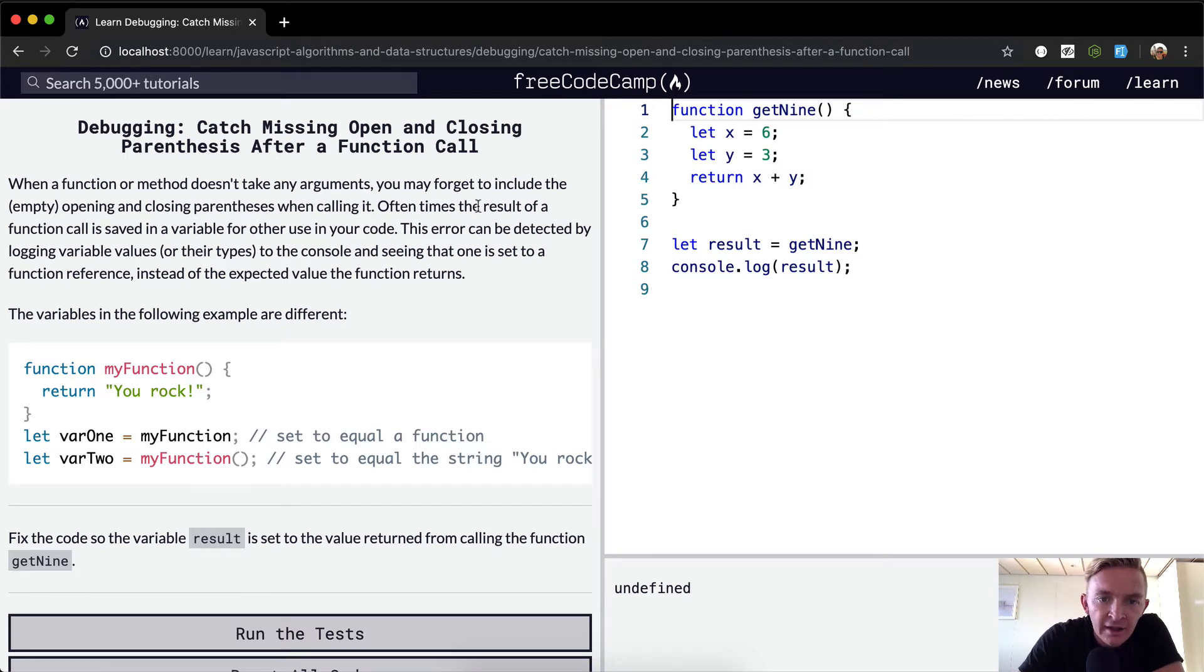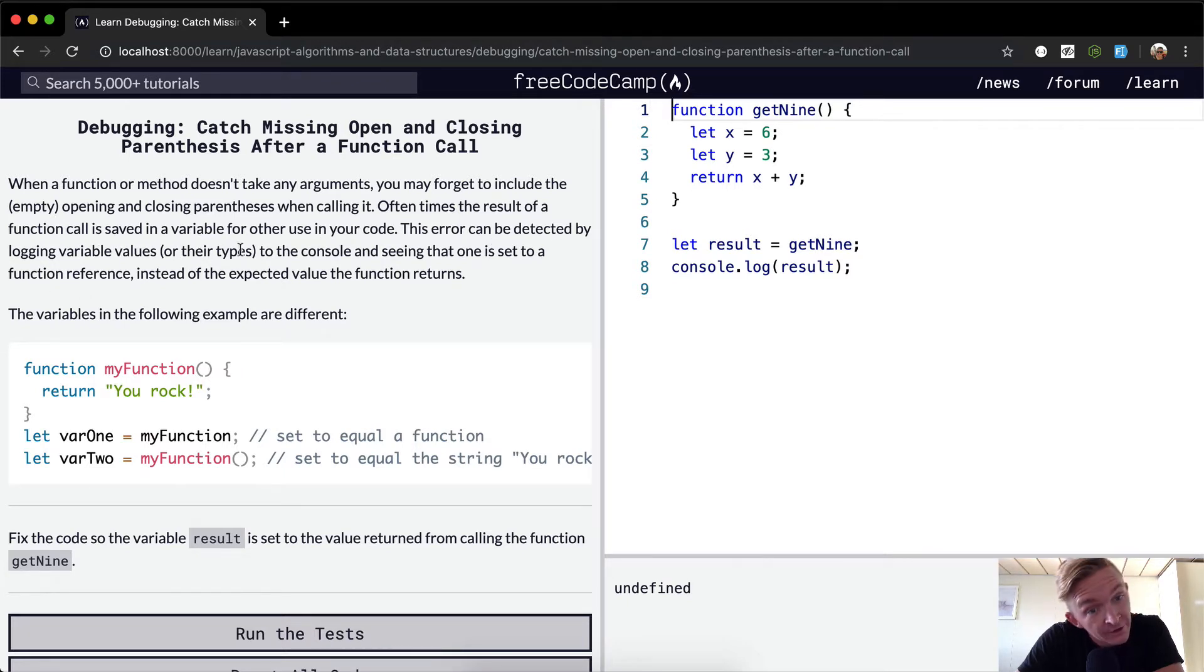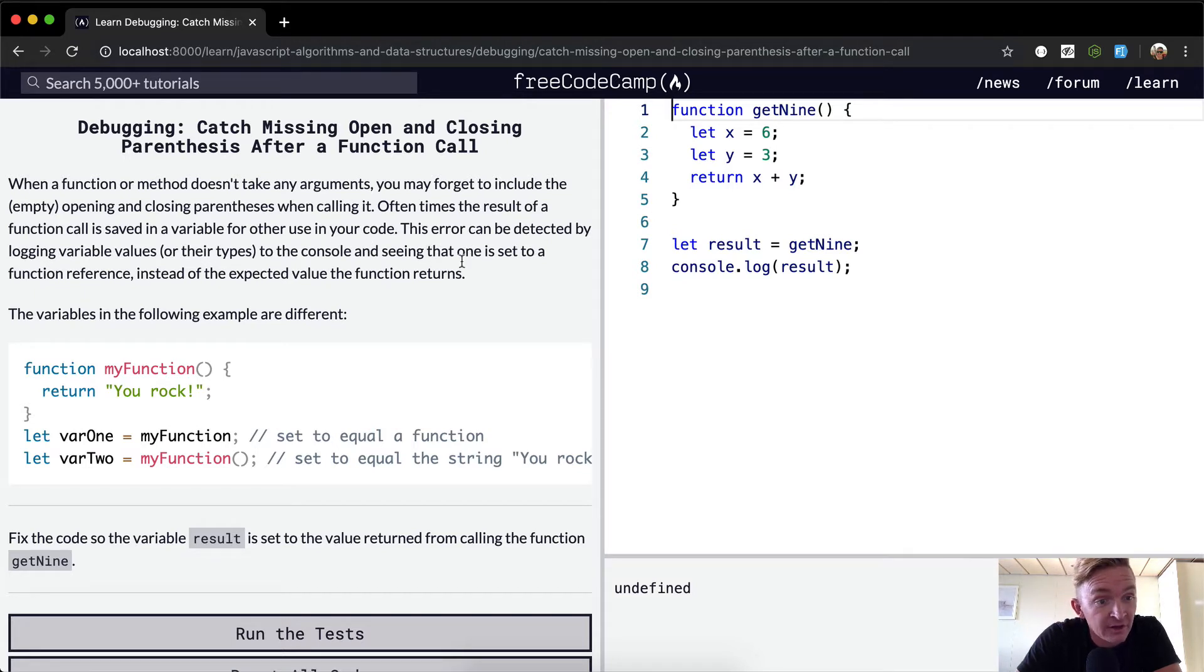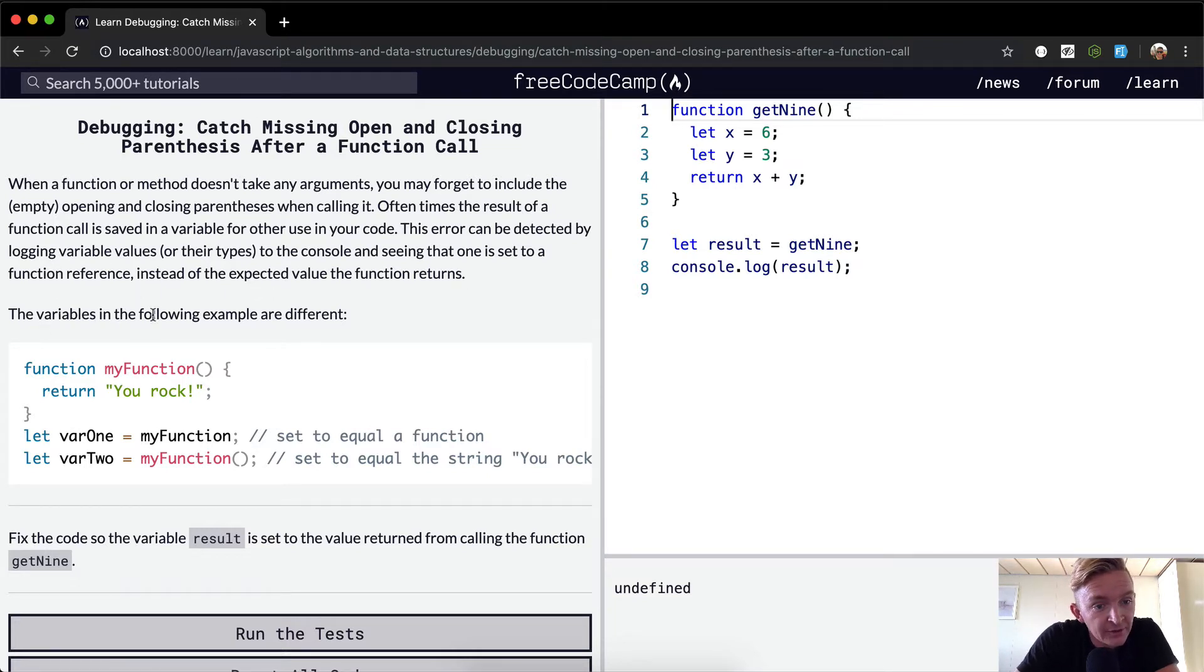Oftentimes, the result of a function call is saved in a variable for other use in your code. This error can be detected by logging variable values or their types to the console and seeing that one is set to a function reference instead of the expected value the function returns. The variables in the following example are different.